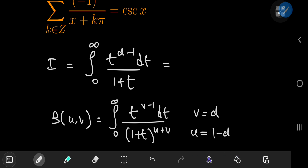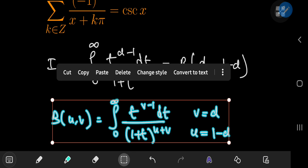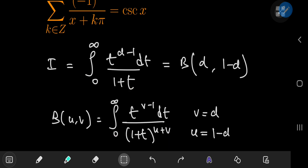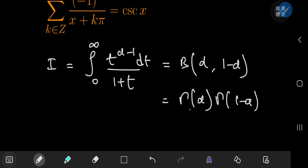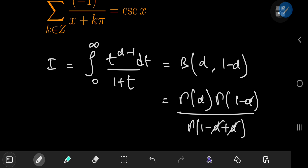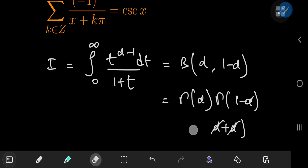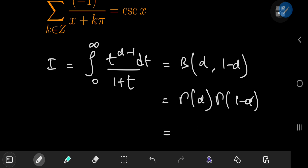So this integral is just the beta function with arguments α and 1 - α. Using the relationship between the beta and gamma functions, we have Γ(α)·Γ(1-α) / Γ(1 - α + α) = Γ(α)·Γ(1-α) / Γ(1) = Γ(α)·Γ(1-α), which equals — by the reflection formula — π·csc(πα).